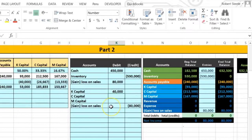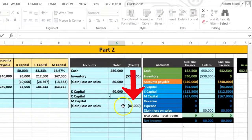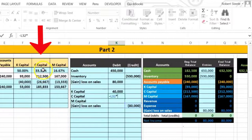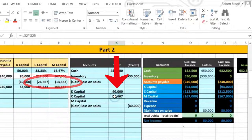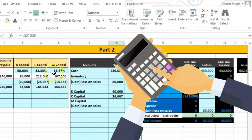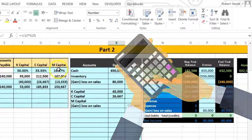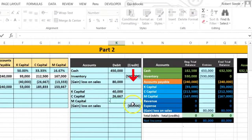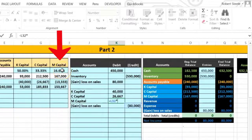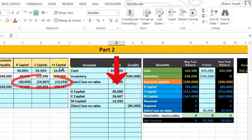We're gonna do the same thing for C — negative of the 80,000, flip the sign, times C's capital balance of thirty-three point three three — giving us the same twenty-six six six seven. Note that because we multiplied it times this cell, it may be slightly different than if we just multiplied times 0.3333 due to rounding. We'll do the same thing for M — negative of this 80,000 times M's capital percentage of 16.67 — giving us thirteen three three three.